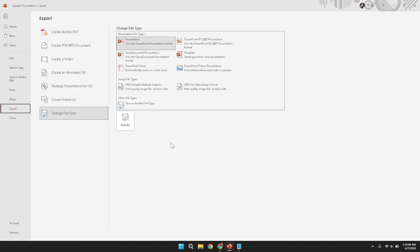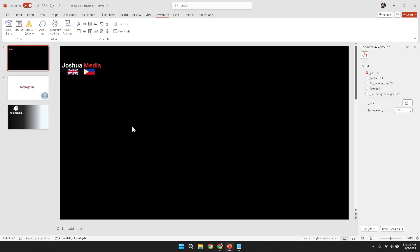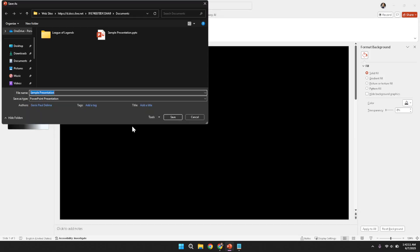Once you have selected Change File Type, proceed by clicking on the option that indicates Save As. This step opens the dialog that allows you to provide further details regarding the file you wish to save. It is in this window that you will input the necessary information to ensure your video is saved correctly.